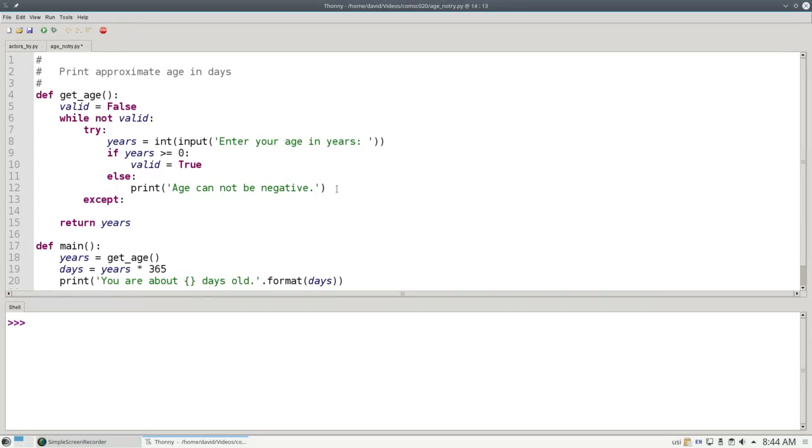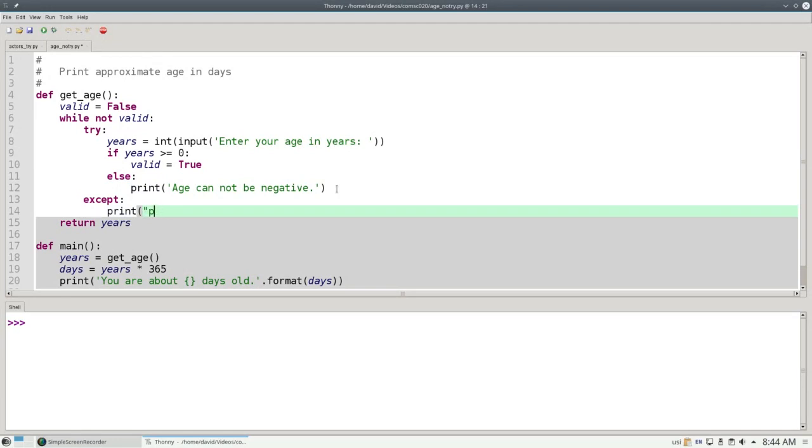In this case, we'll print the message, please enter an integer that isn't negative.